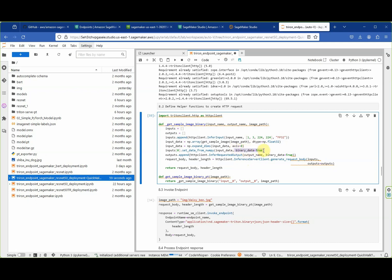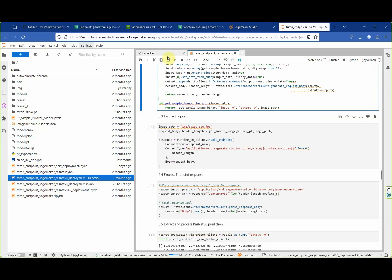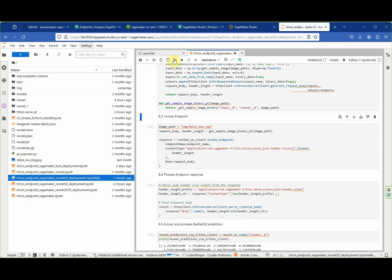In contrast to the previous method where we invoked the endpoint directly using AWS methods, here we convert data into binary format and send it to the inference server in binary format. Let's create these functions and invoke the endpoint using the request body and header length prepared by the Triton client helper functions.